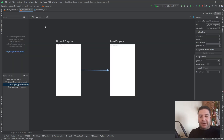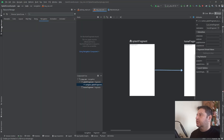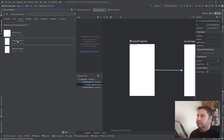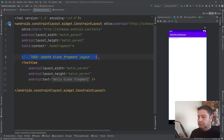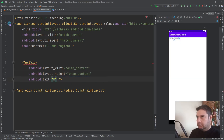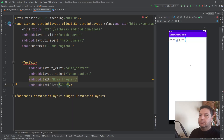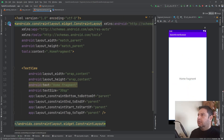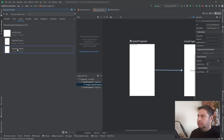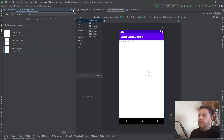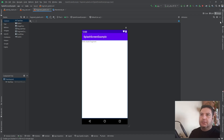Let's go to the layout of the fragments and do some changes. First the HomeFragment layout, and then the SplashFragment layout — I need to add an ImageView and a TextView for the splash screen.